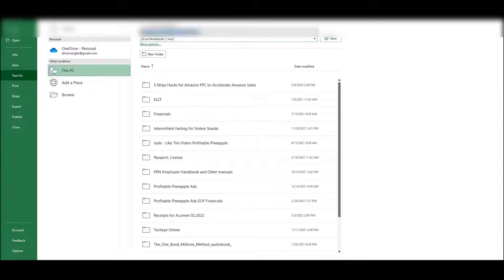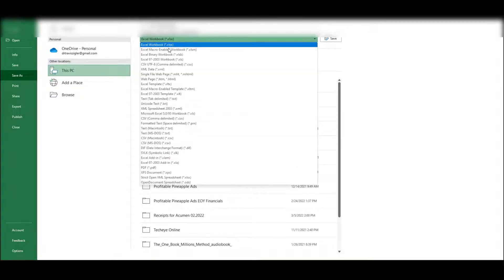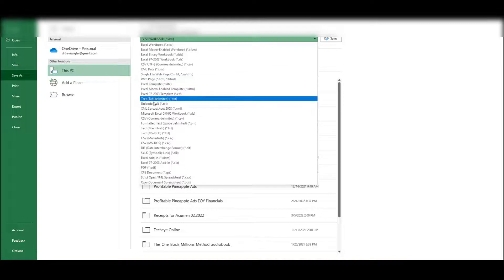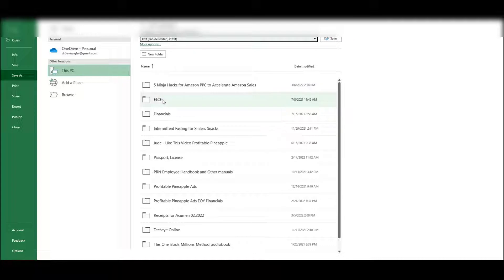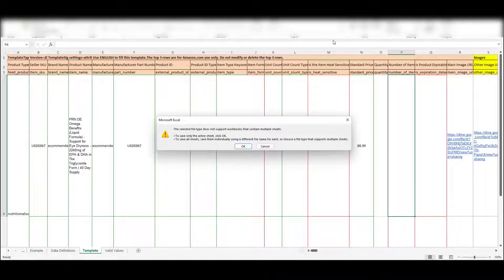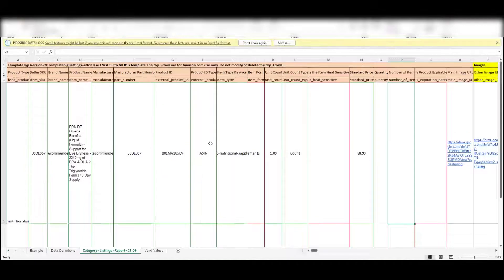We're going to save it to this computer. I'm going to save it as a tab delimited file right there. Hit save, hit okay.